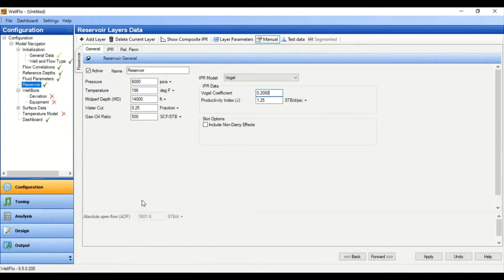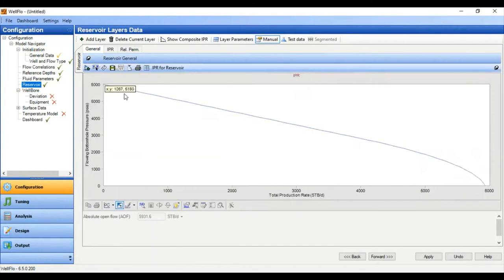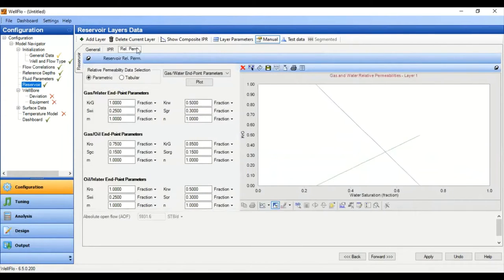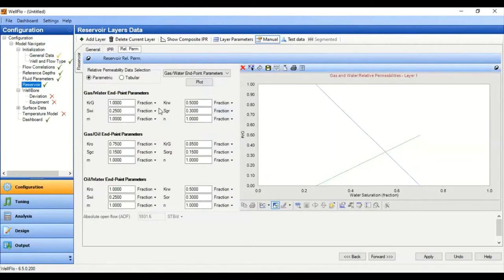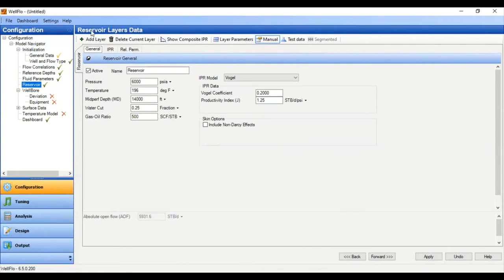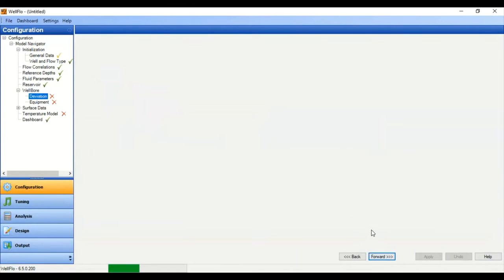We now obtain our absolute open flow or maximum flow rate. You can see the IPR has been generated — go to IPR and you can view it. You can leave the relative permeability section as default since it's not critical for our simulation today. Reservoir layers data is complete — apply and then forward.